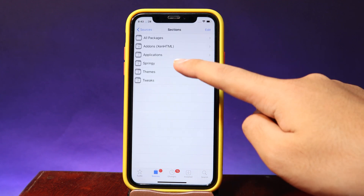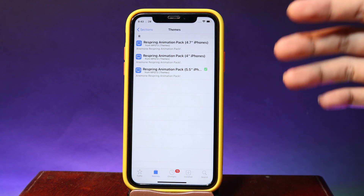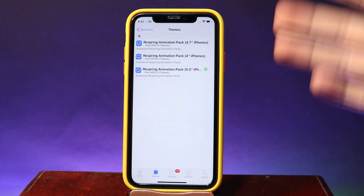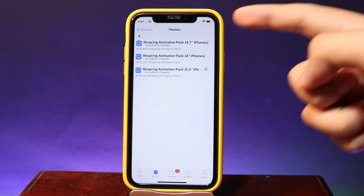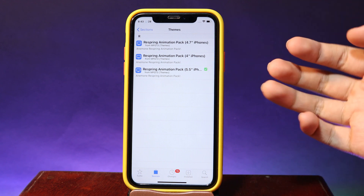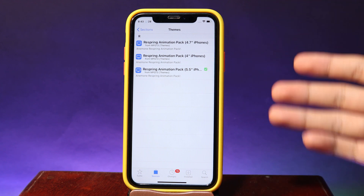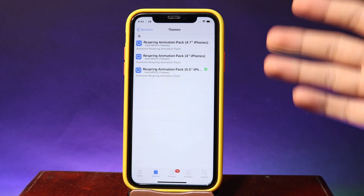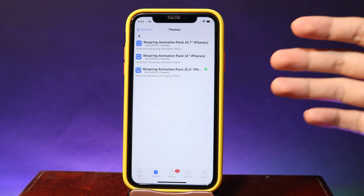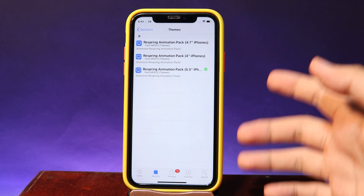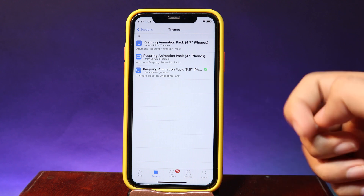Go into Themes and you will find three of them depending on your screen size: we have 4.7 inches, 4 inches, and 5.5 inches. Make sure you select the correct one for your phone screen — like I have the iPhone 8, so I'm going to go to 5.5 inches.